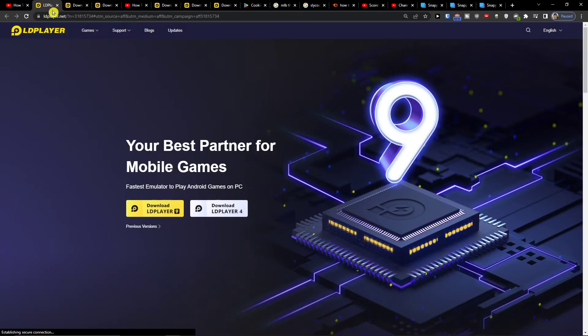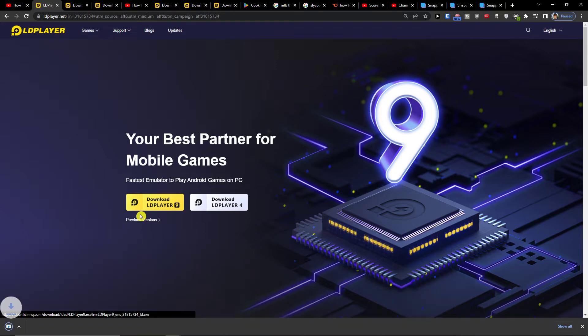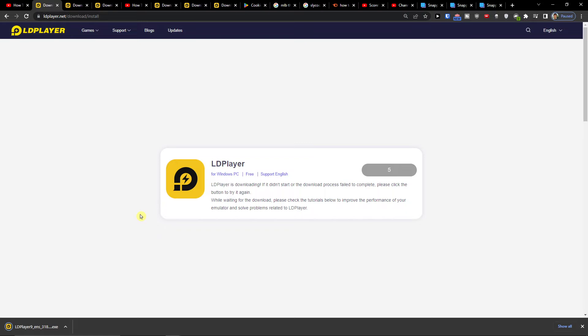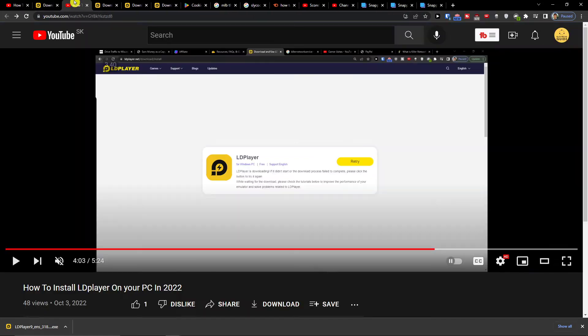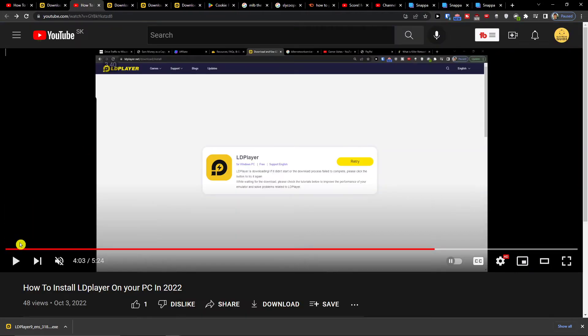When you do that, you'll end up right here at LDPlayer, and LDPlayer is an amazing tool. It's going to help you actually install and play Cookie Run and other games. So you want to click download LDPlayer and then you're gonna end up right here.